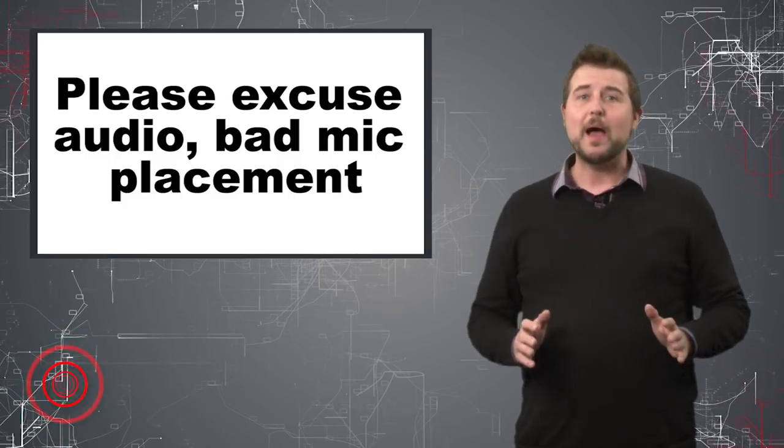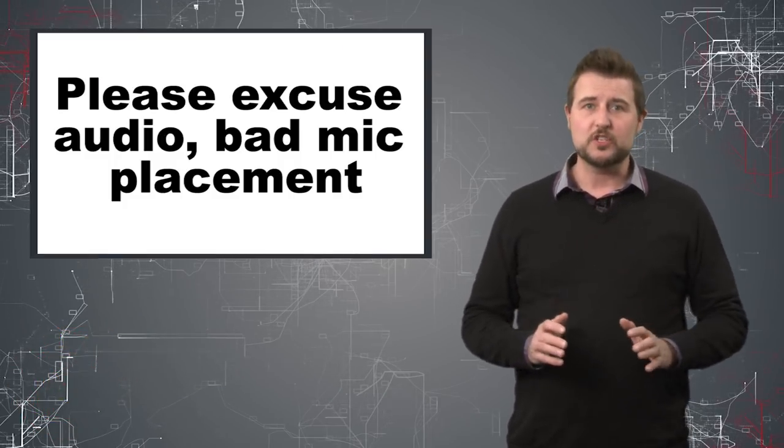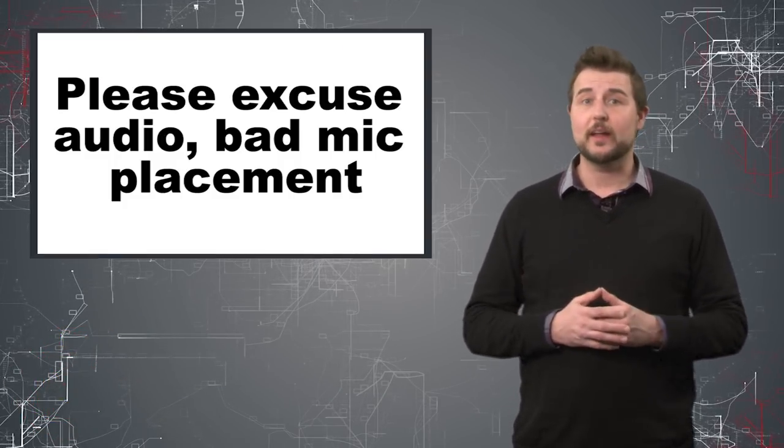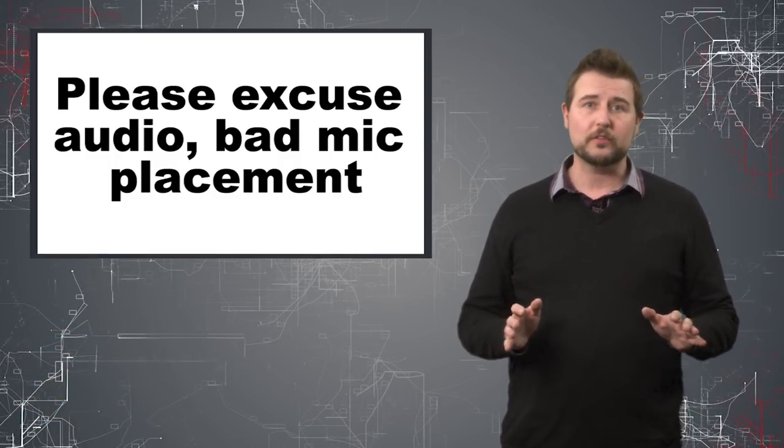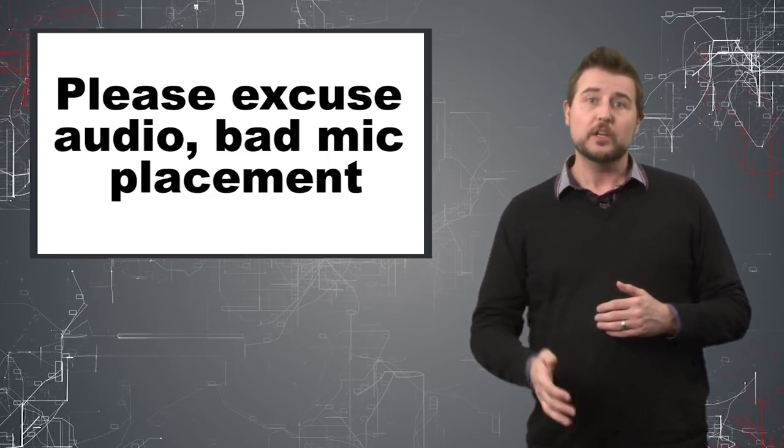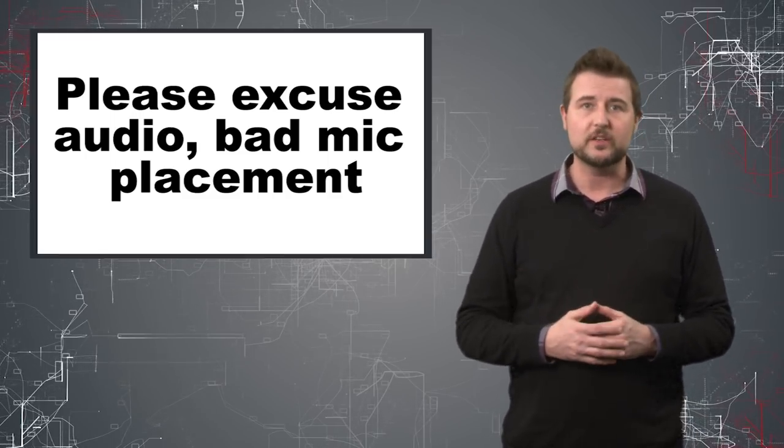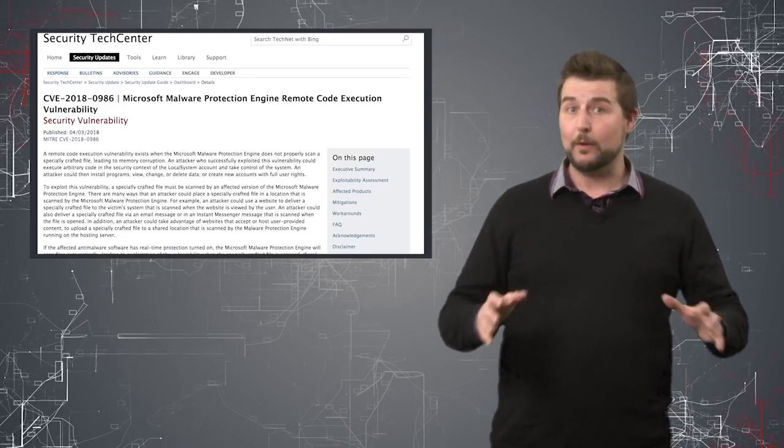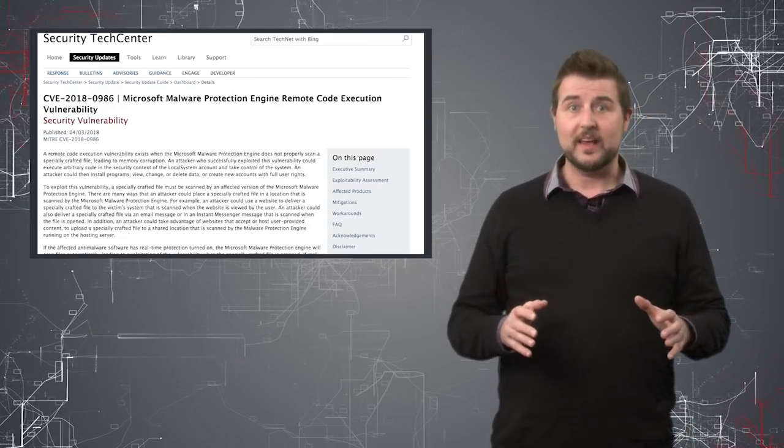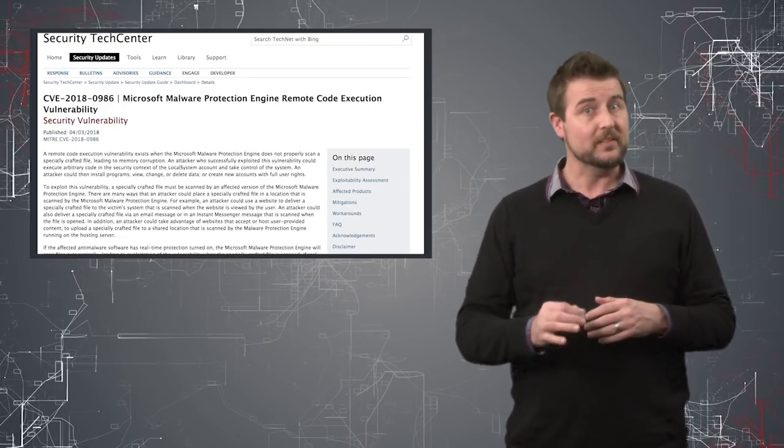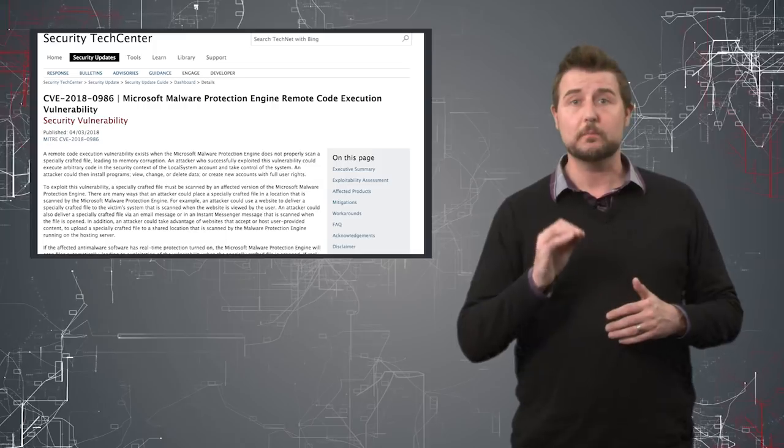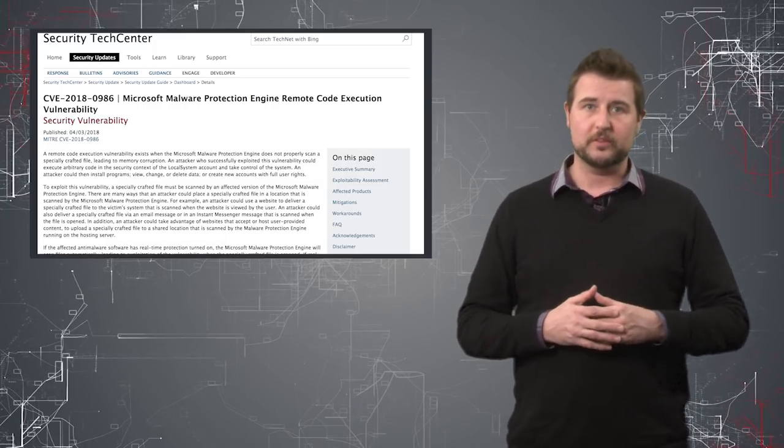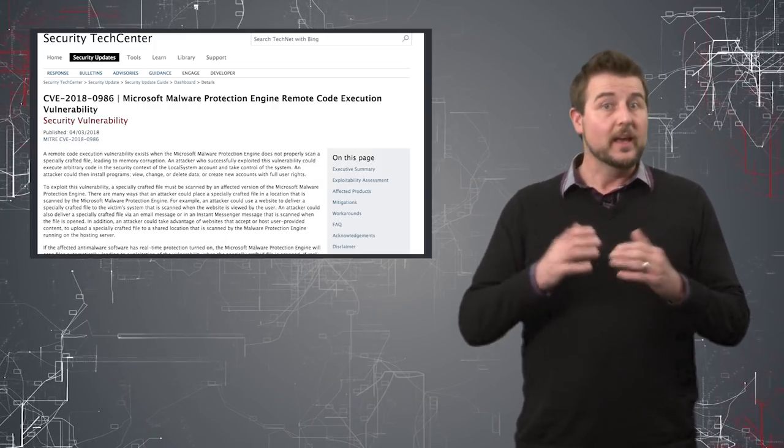The Malware Protection Engine is essentially the engine that all of Microsoft's anti-malware services use to scan and protect you from malware. Today, Microsoft released an out-of-cycle patch which means it is critically important for this malware protection engine.